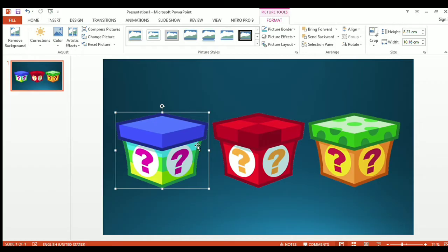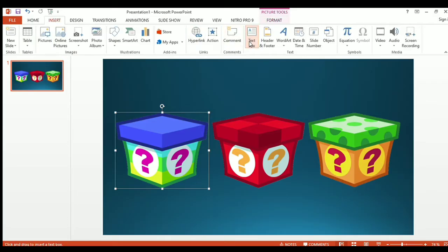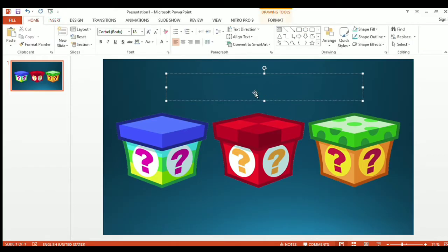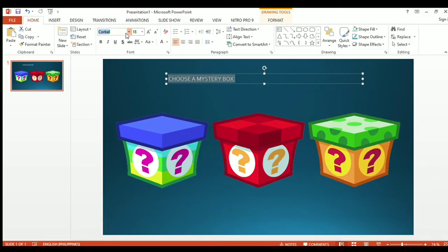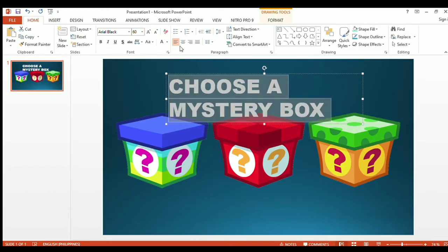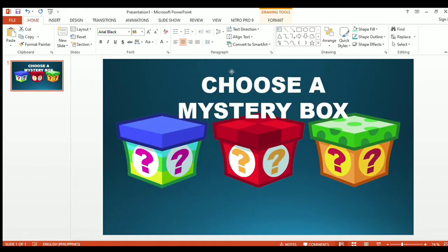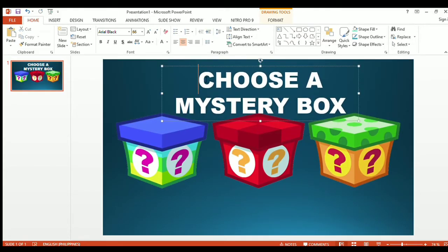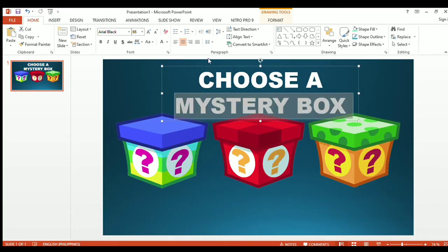After that, let's insert a text box and add text. Let's add the text: 'Choose a Mystery Box.' Let's change the font style — I want to use Arial Black. Let's also adjust the font size to make it bigger. I want to change the color of the words 'mystery box' to yellow to give more emphasis.